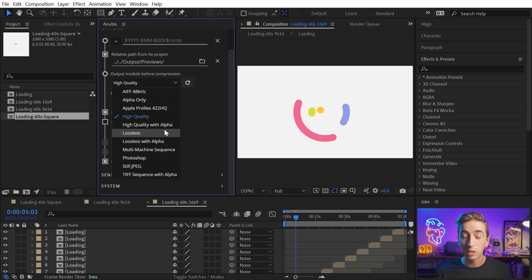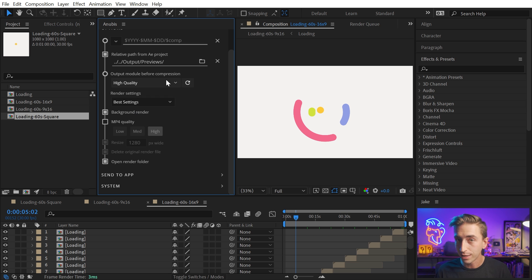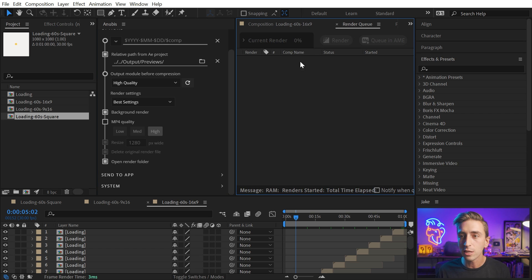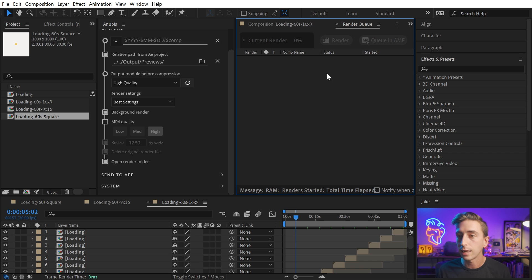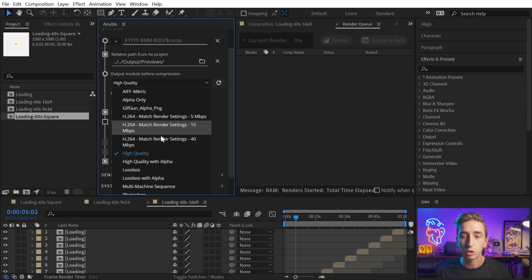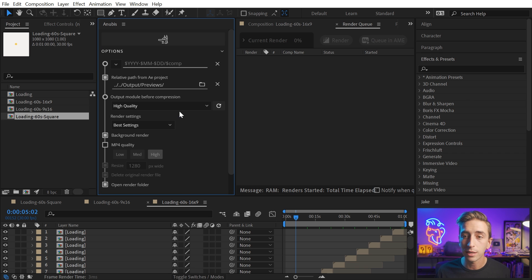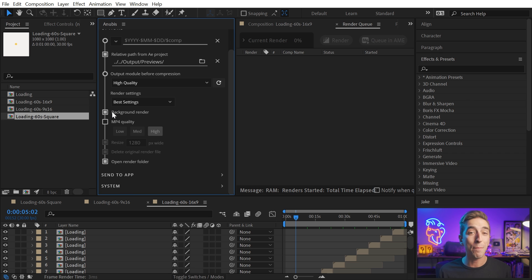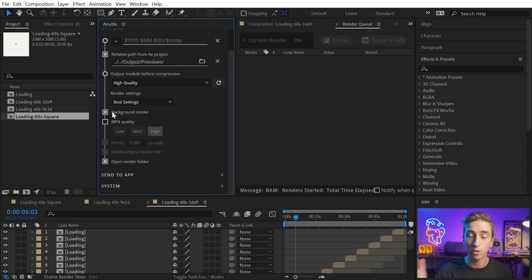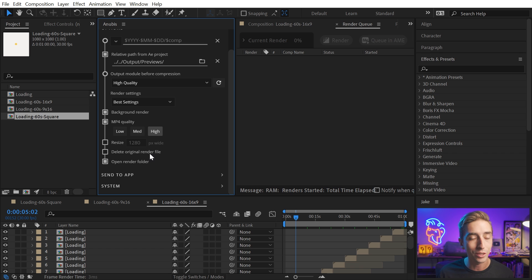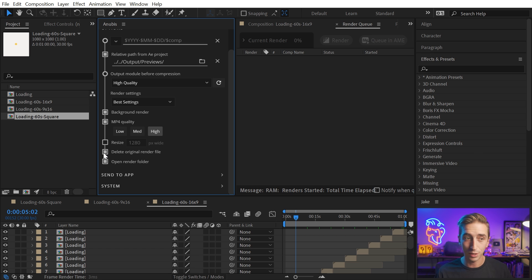These are all identical to what you find in the render queue, but in my opinion, it's just much more simple to use. You can set up anything that you want in the render queue for an output module or render setting, save it as a preset, and then refresh the list. And they'll show up here right inside Anubis, which means that you can export full quality videos through Anubis, use that background render so that's not monopolizing After Effects. You don't have to open up media encoder, or if you want the MP4 as well, leave that checked and just don't delete the original render file. And that way you'll get both versions.